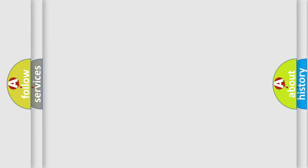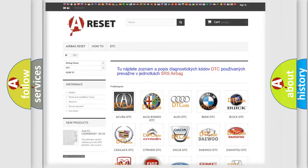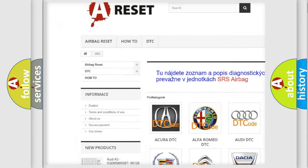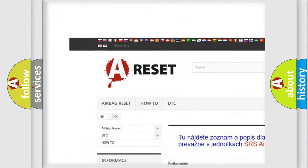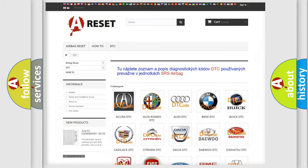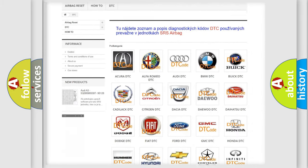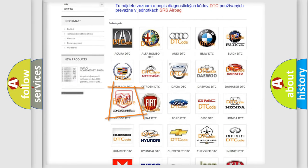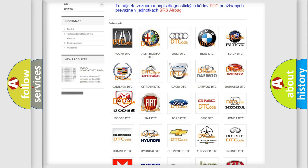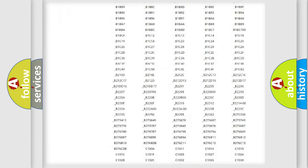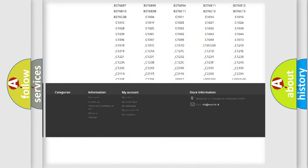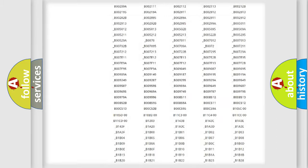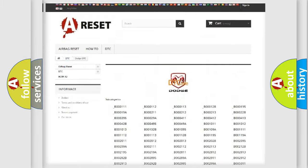Our website airbagreset.sk produces useful videos for you. You do not have to go through the OBD-II protocol anymore to know how to troubleshoot any car breakdown. You will find all the diagnostic codes that can be diagnosed in Dodge vehicles.